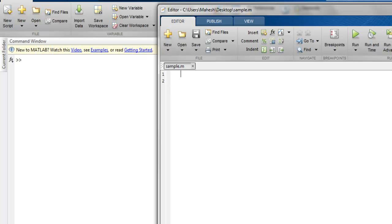Hi there. In this video we're going to see how to create a data table in MATLAB. For this we're going to use the UITable method. Open your script editor and create one script with the name sample.m.